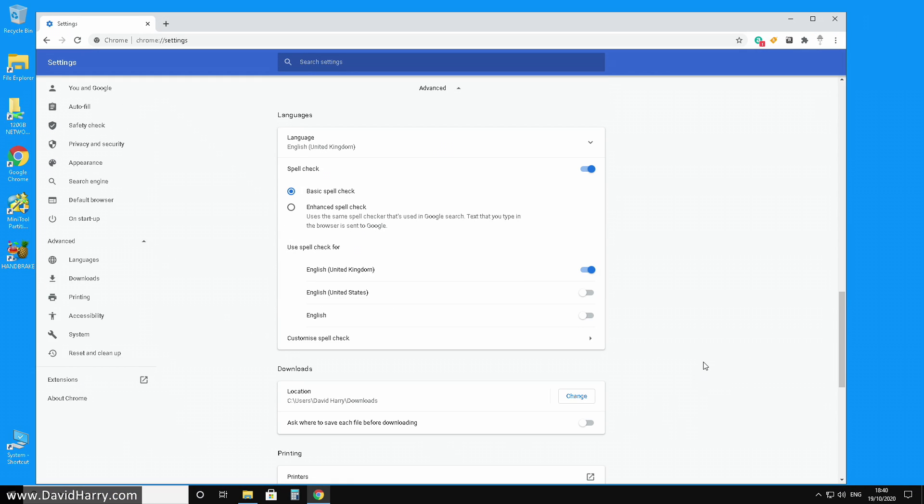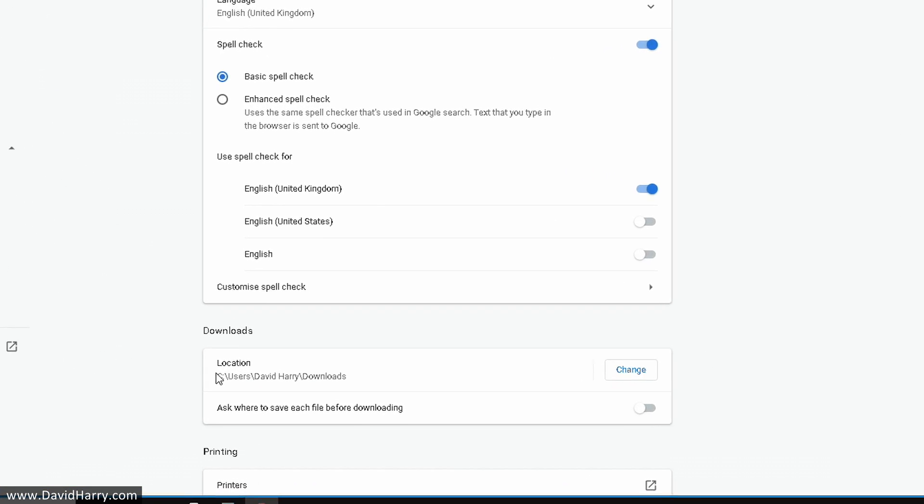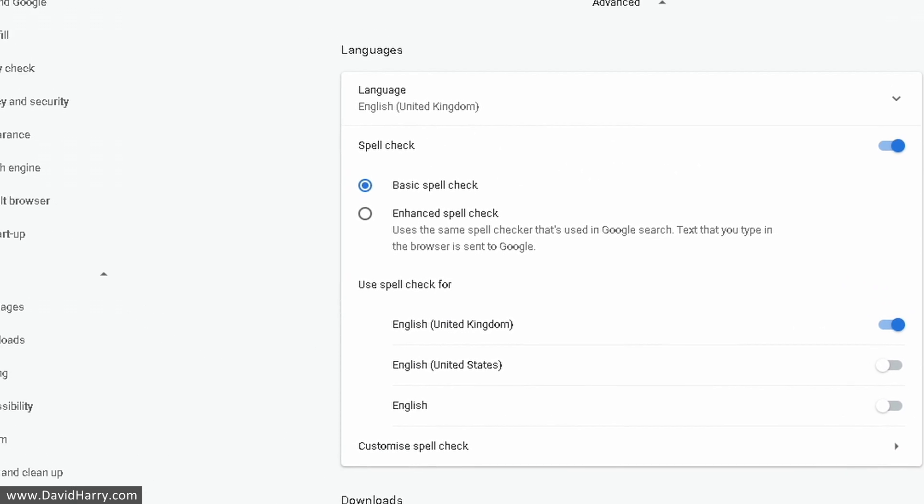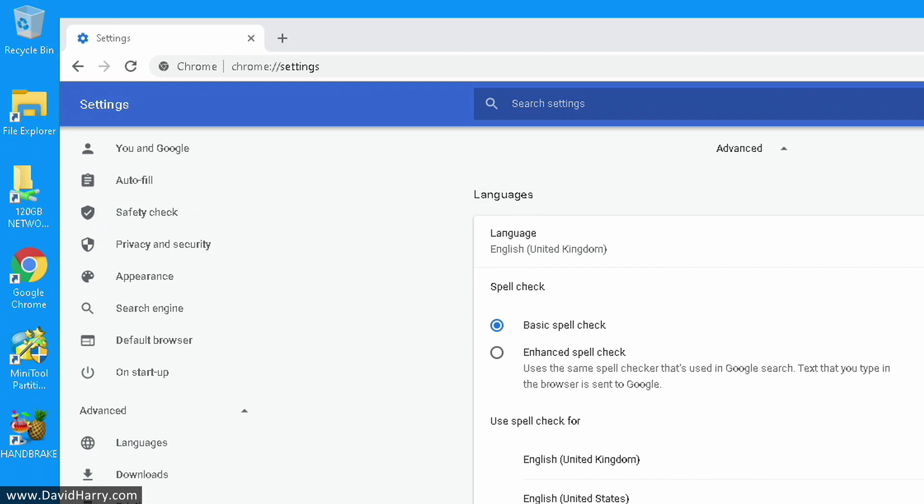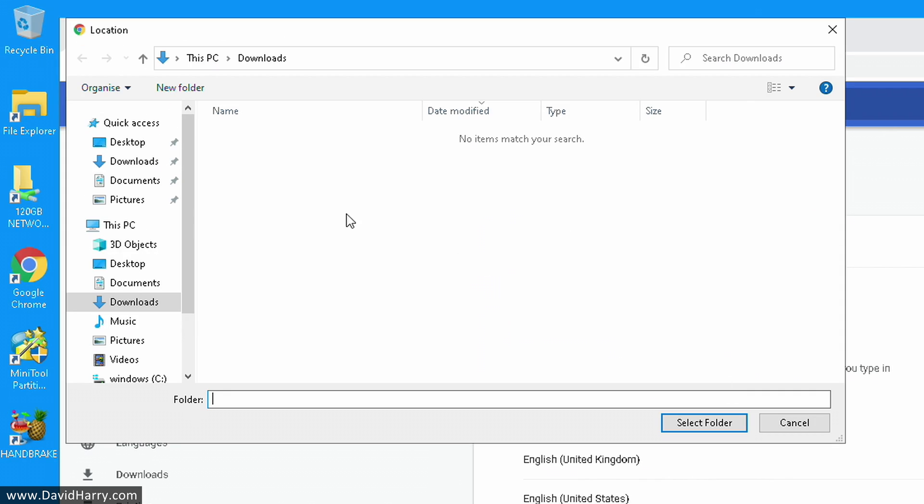Then that will open up more options. The first one we'll see here is downloads and location. Right now as we can see, this is going to a location on my C drive. So what we do, just come along here, one left click on your mouse on 'Change.'